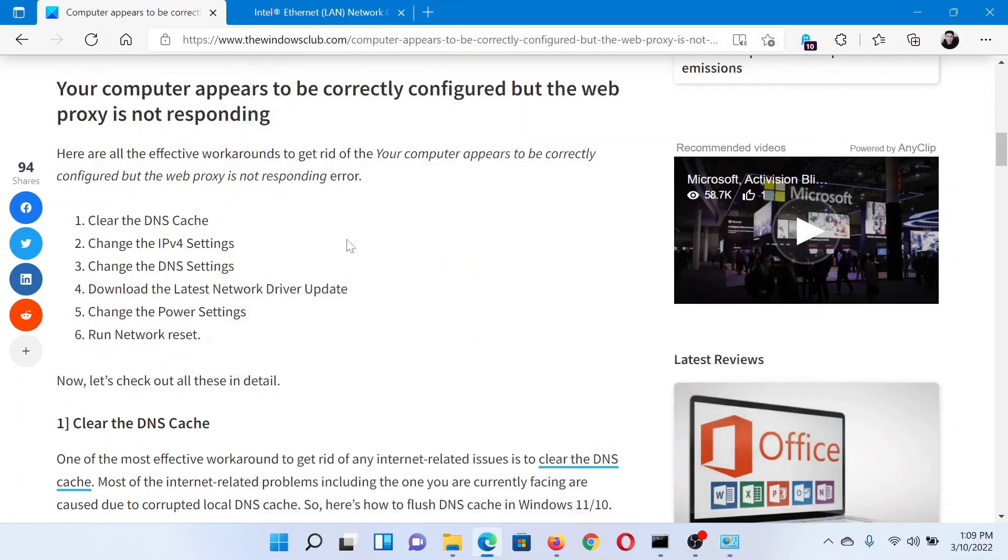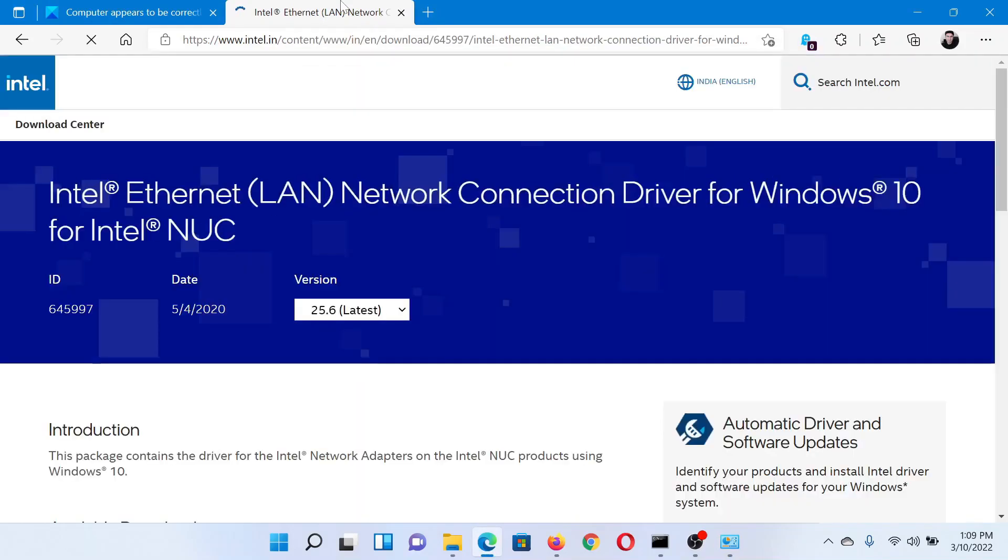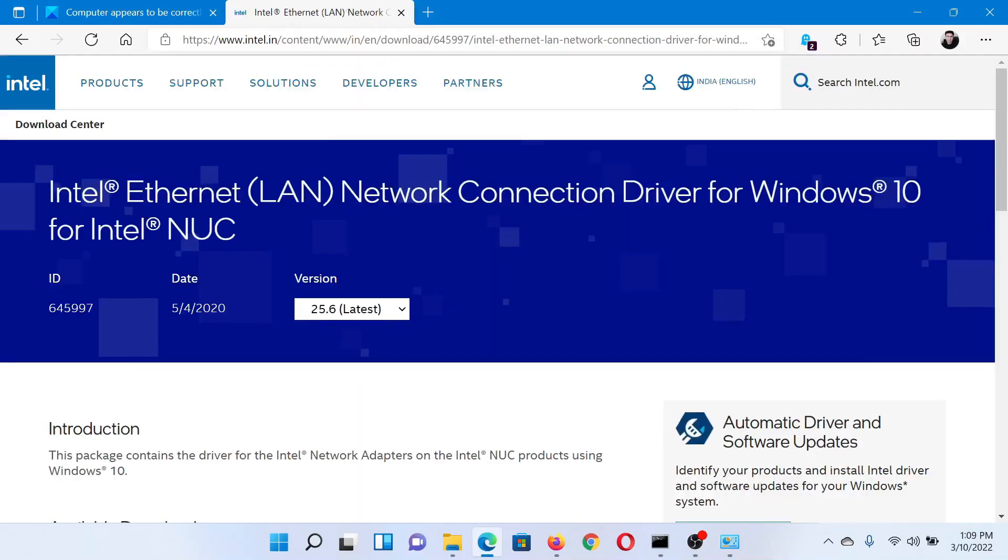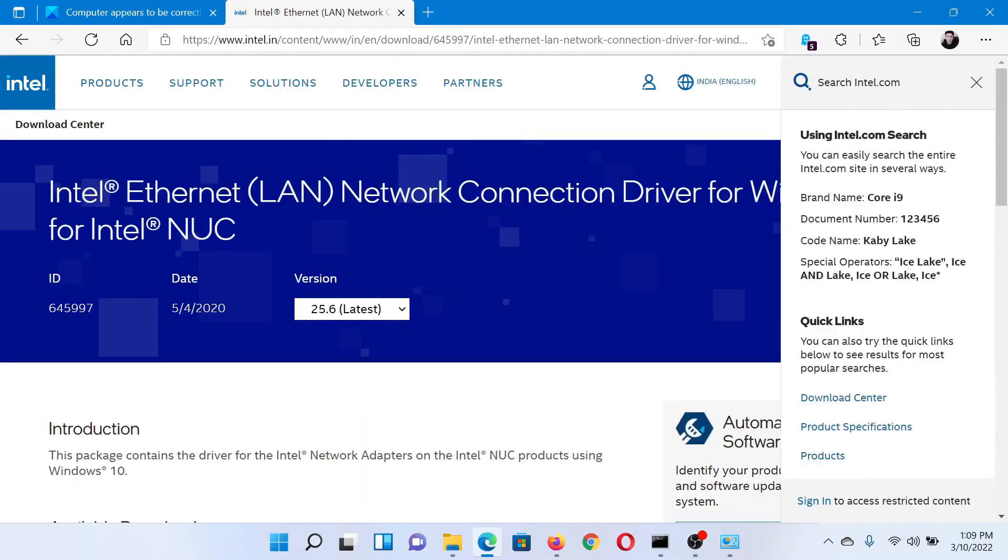The next solution would be to download the latest network driver update, and the best method to do so is go to Intel.com and search for the network adapter drivers in the Intel search bar at the top right corner.